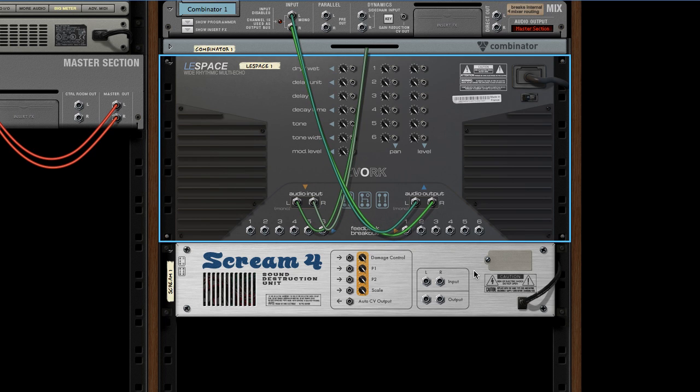Since Screen 4 is a stereo device, we can process two echo lines in parallel with the same device. Let's plug echo line 1 to the left channel and echo line 6 to the right.